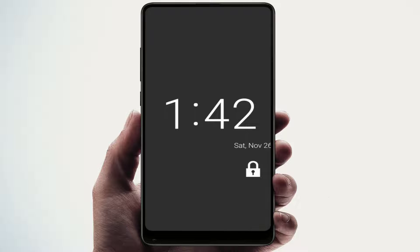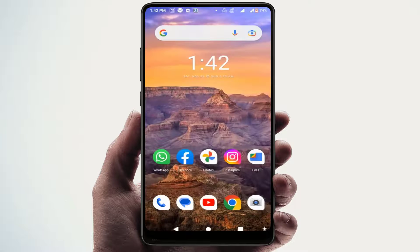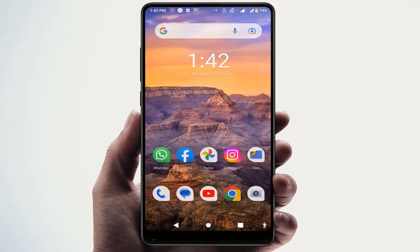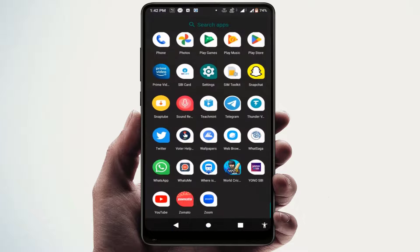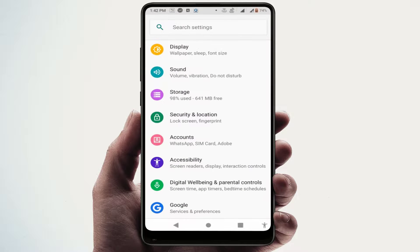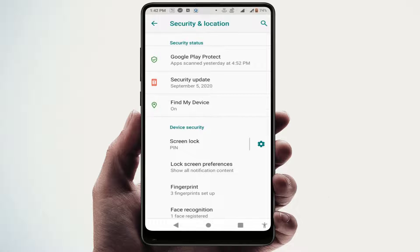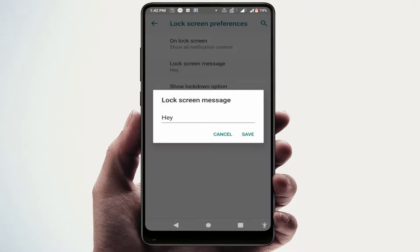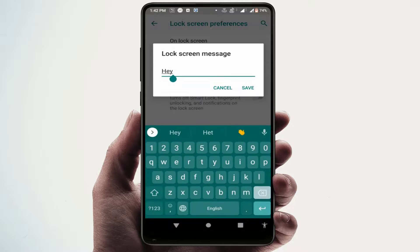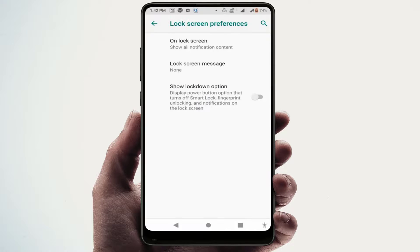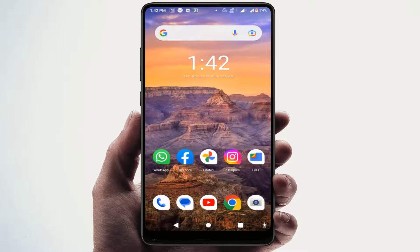As you can see on my screen, the message is showing 'Hi'. If you want to remove it, go to phone Settings → Security → Lock Screen Preferences, open it, delete the message, and click Save. That's it.